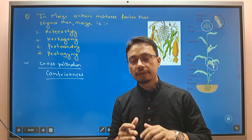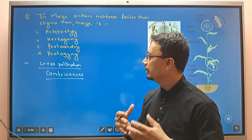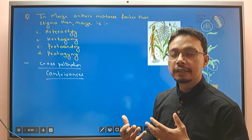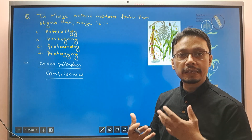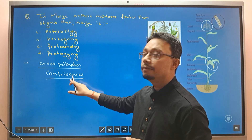Self-pollination is prevented and cross-pollination is ensured — that means the tactic of flowers or plants, which is the contribution of these contrivances.